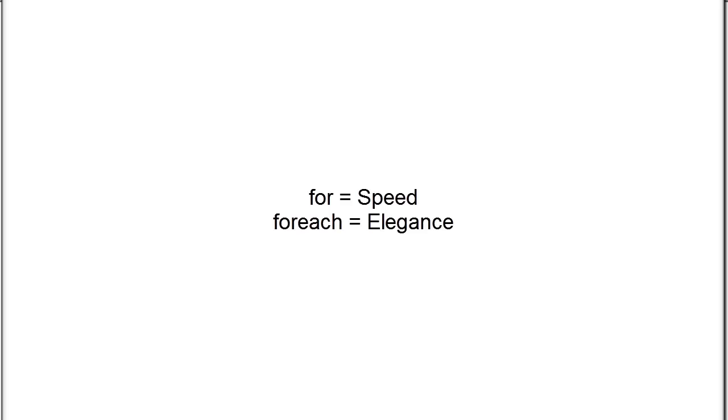Use for for speed and foreach for readability. A for loop will run ever so slightly faster than a foreach.